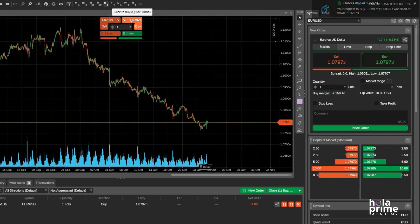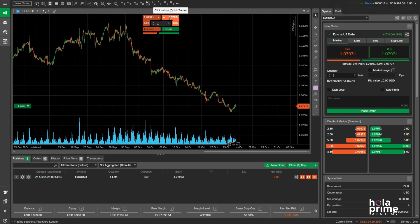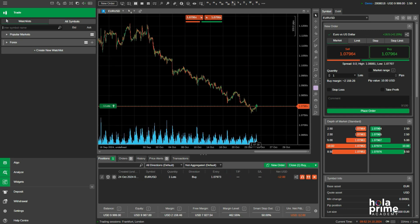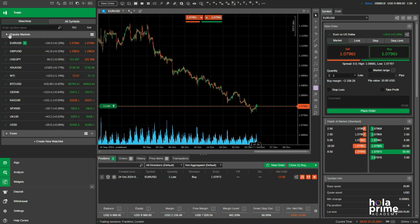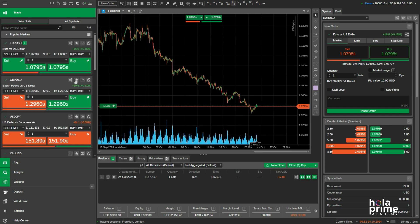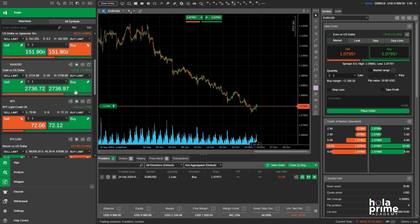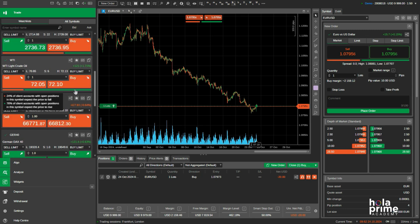If you prefer placing trades from the trade tab, head to the main menu, click on trade, and select a watch list. Switch the view to tiles, and you'll see sell and buy buttons for quick trades across all instruments in that watch list.